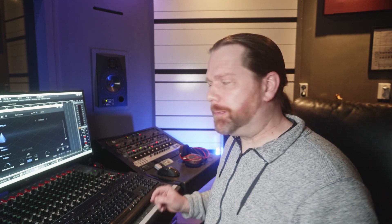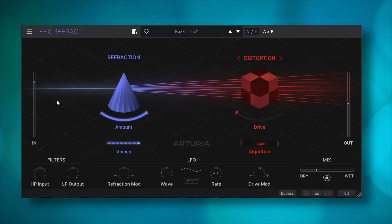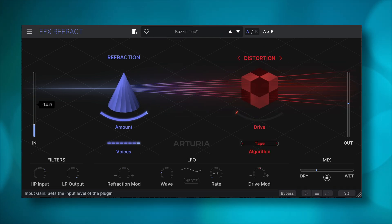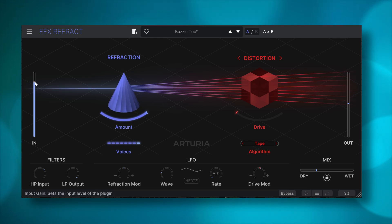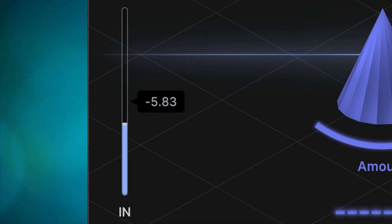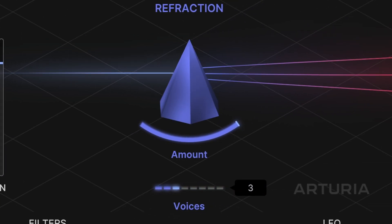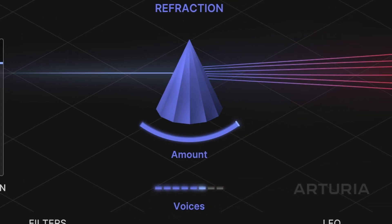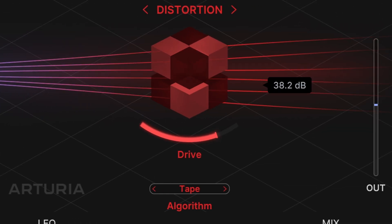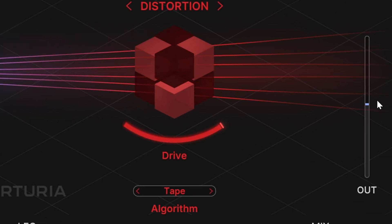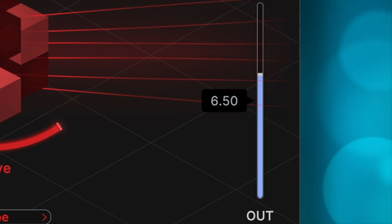Sounds wise, it does remind me of granular effects at times. The first thing that stands out is the interface and the display — it is extremely clear how the processing chain is. You have input with input level which goes into the refraction where you can select up to 8 voices. These feed into the effects section which then go to the output with its own output level control.